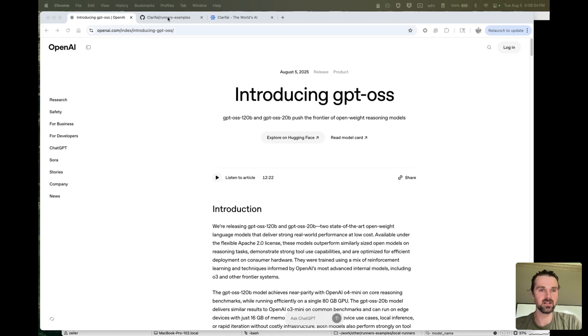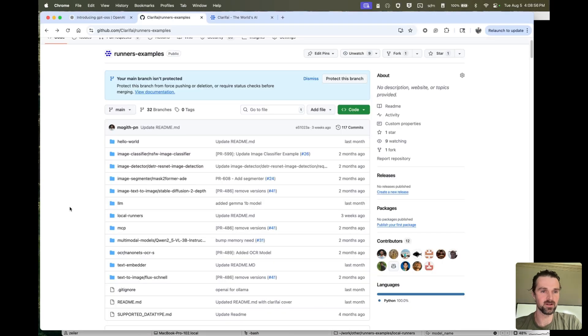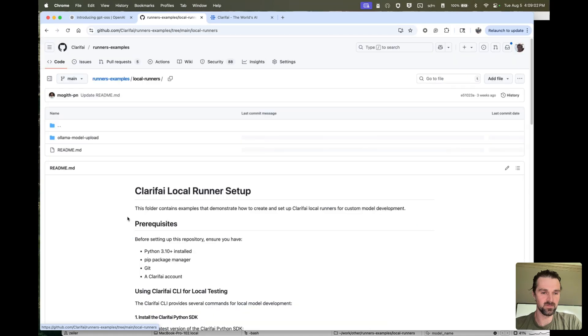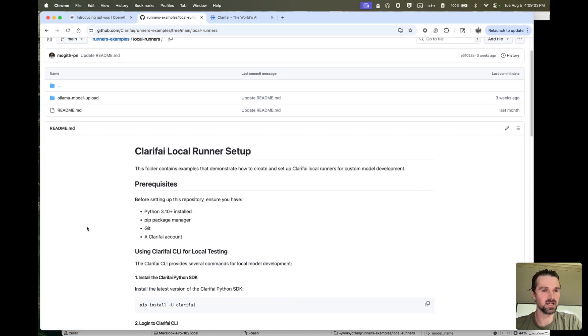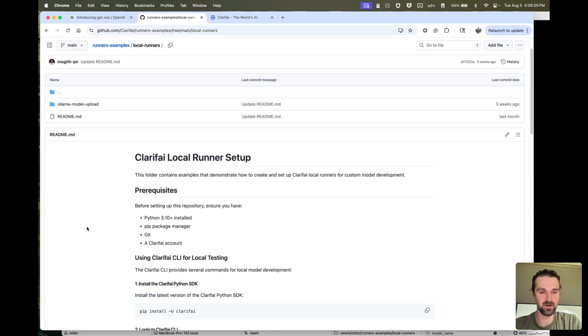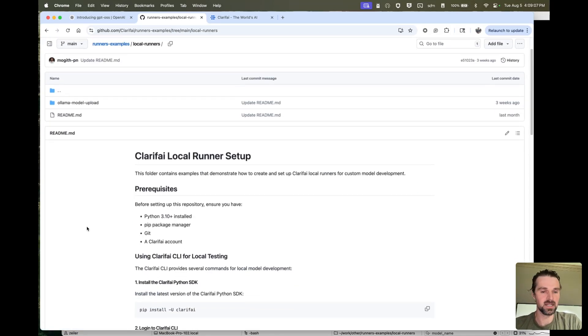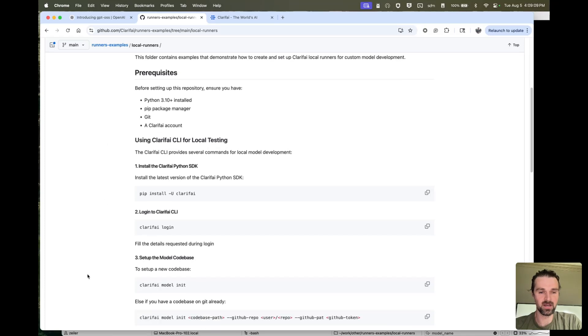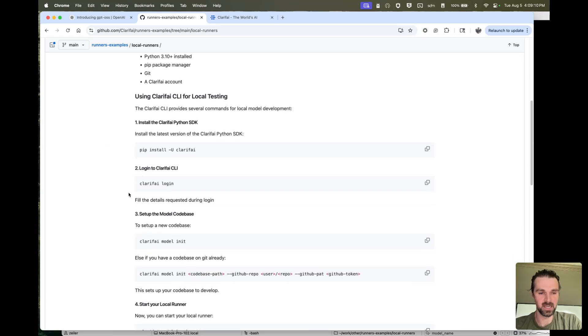So create a Clarify account to start. Check out this GitHub repo, Clarify Runners Examples. Look at the local runners folder. We have a bunch of cloud examples, but we're going to use Olama from my laptop.